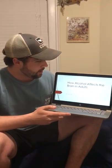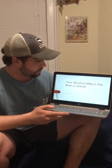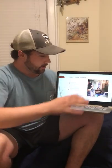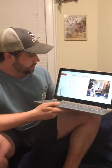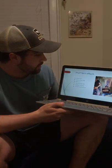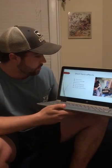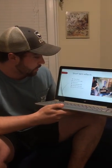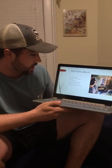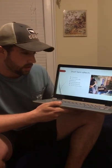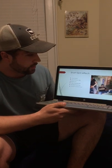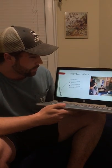Today I'll be talking about how alcohol affects the brain in adults. Some of the short-term effects are intoxication, loss of motor skills, and blackout. With loss of motor skills, you also get a loss of spatial skills, and possibly alcohol poisoning which could cause death, and loss of consciousness.